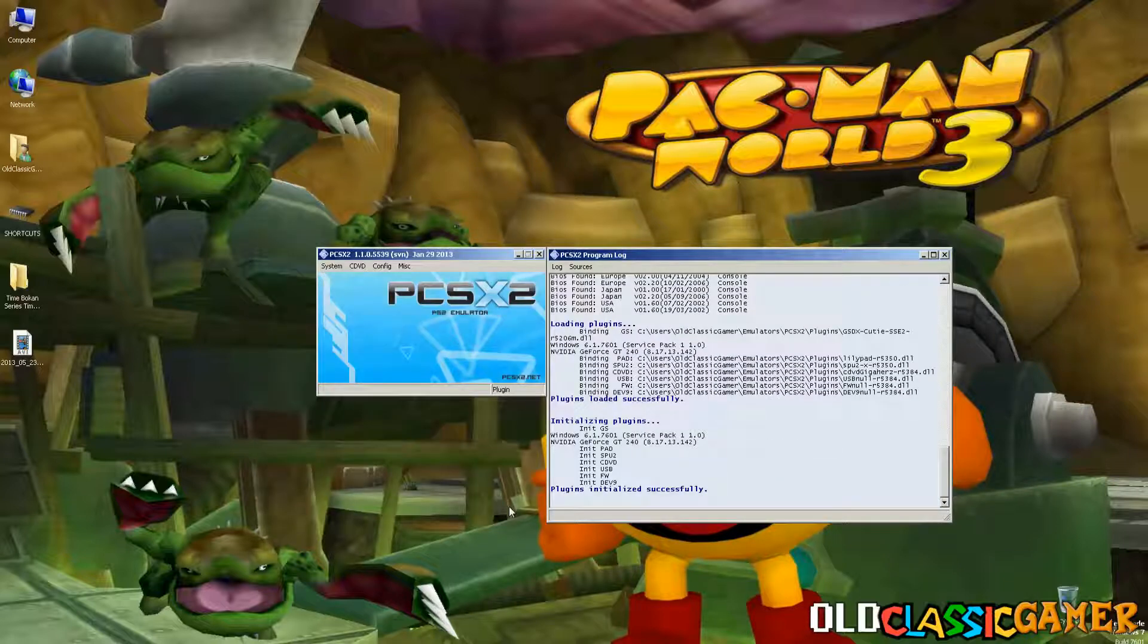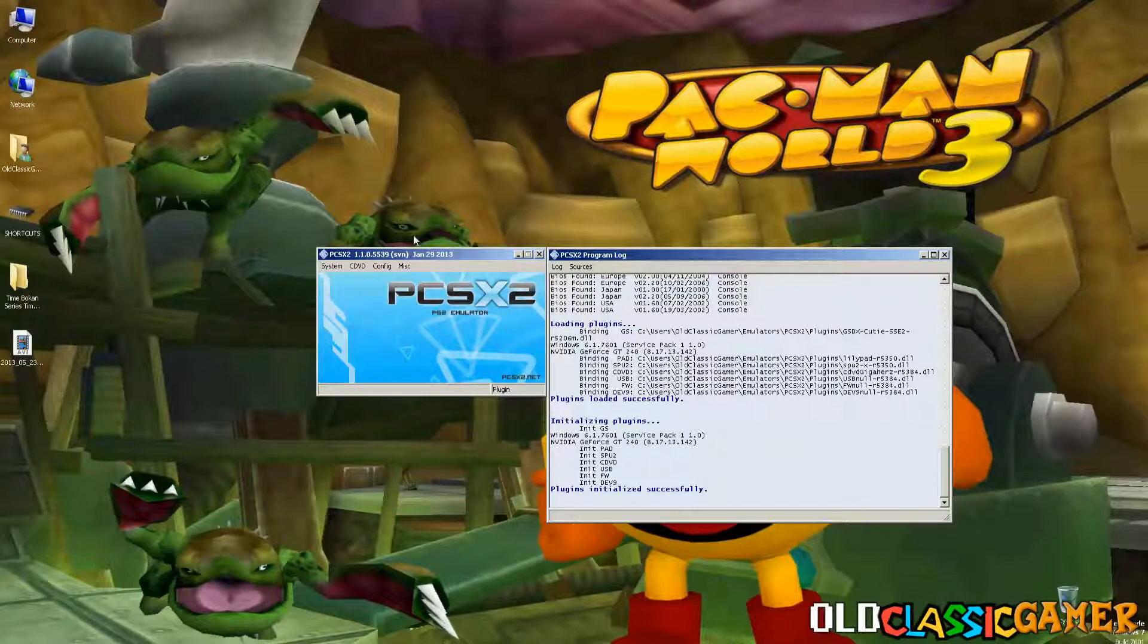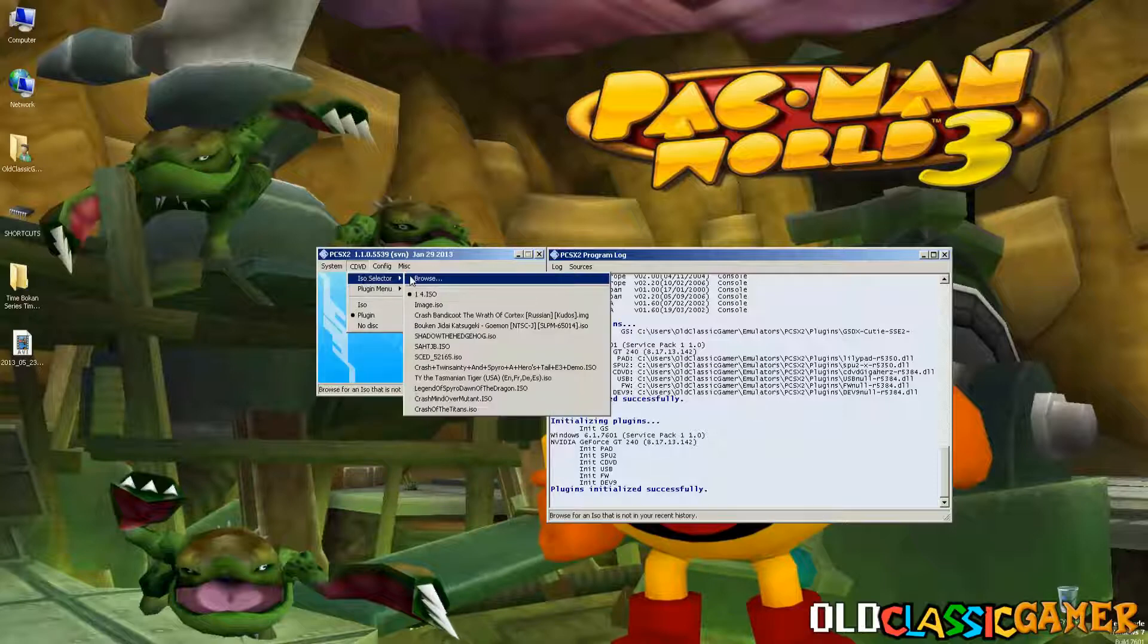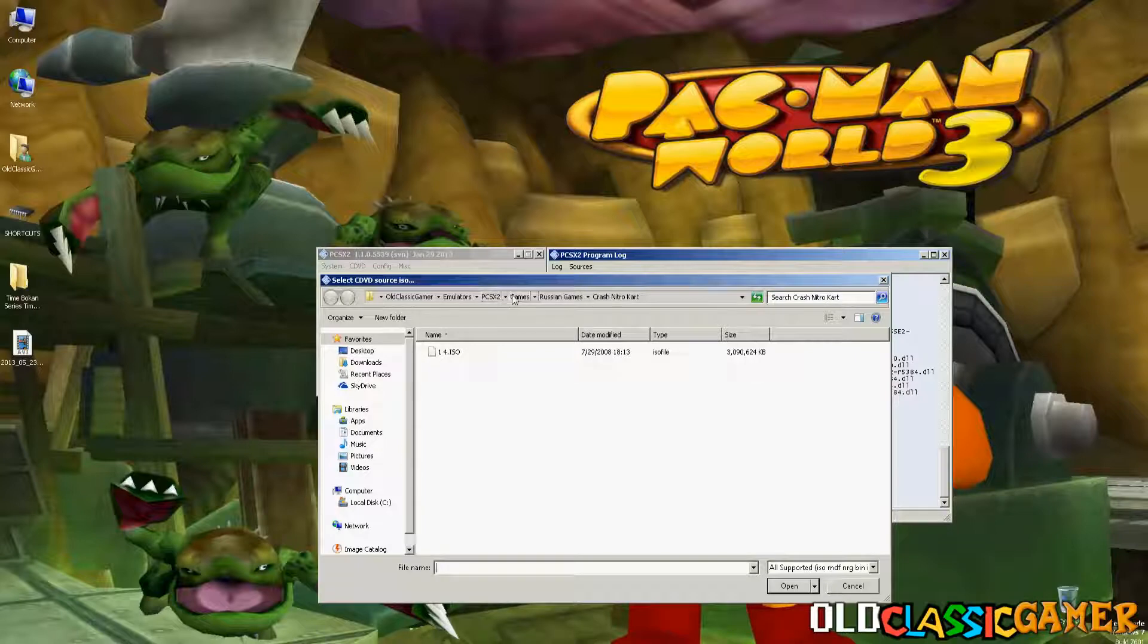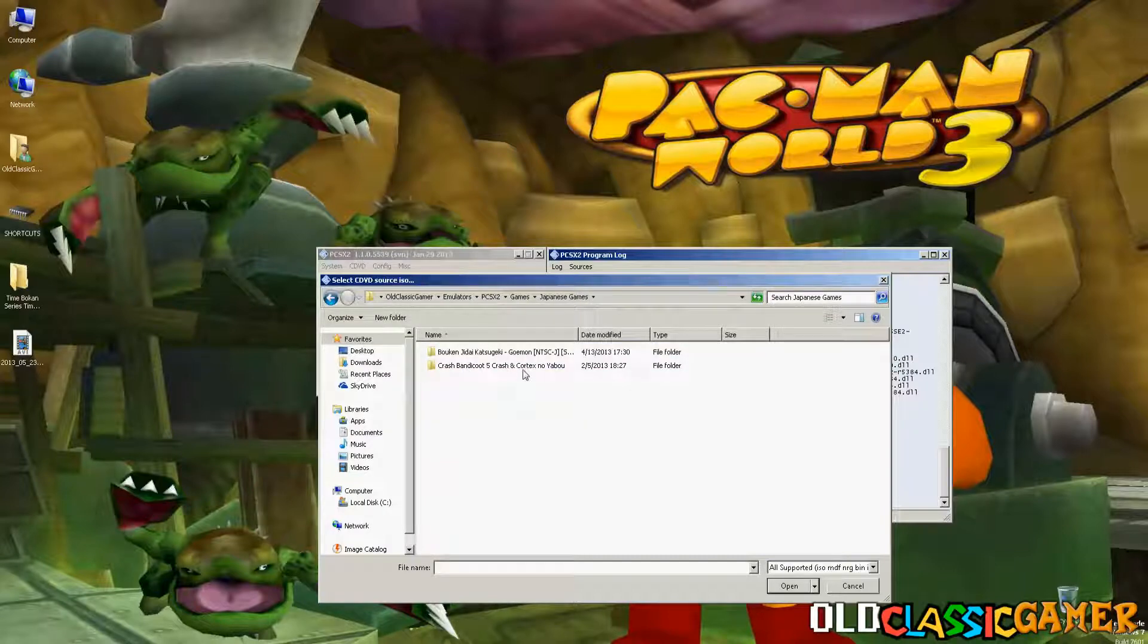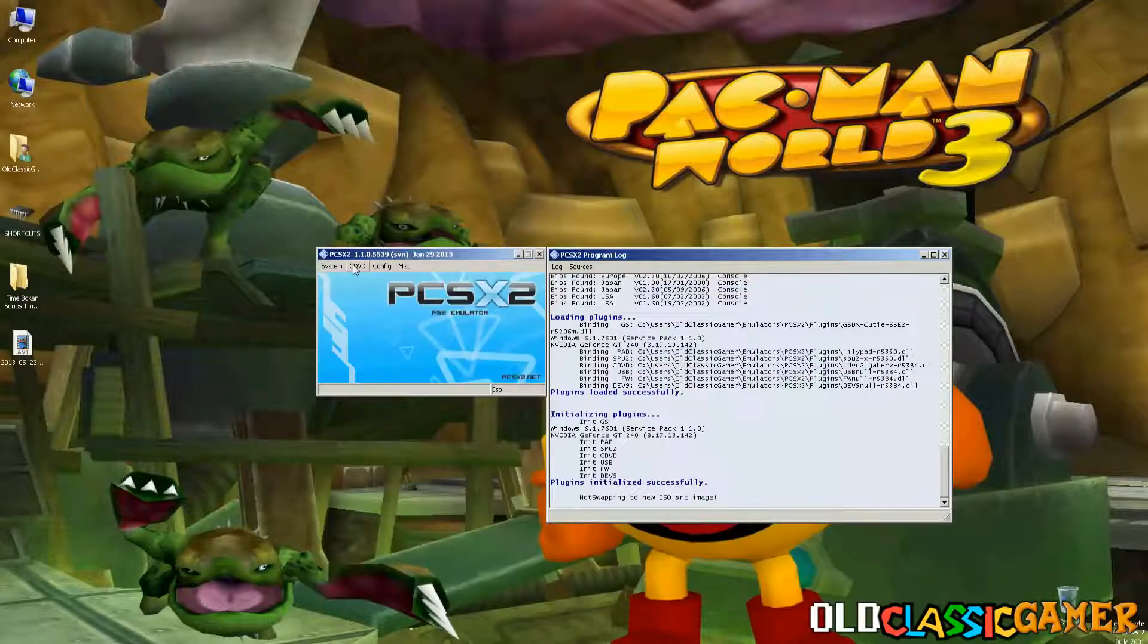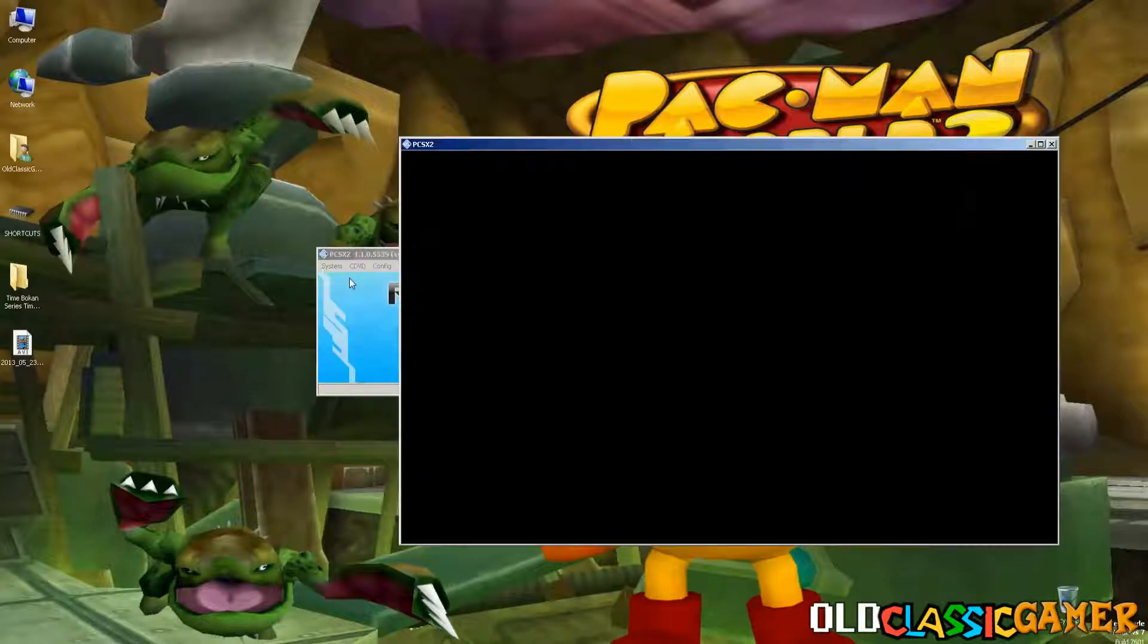And it says applying settings plugins initialized successfully. That said, we can now ISO selected. Oh wait a second, games, American, Japanese, Russian, alright. This game doesn't want to work for some reason. Okay, now.